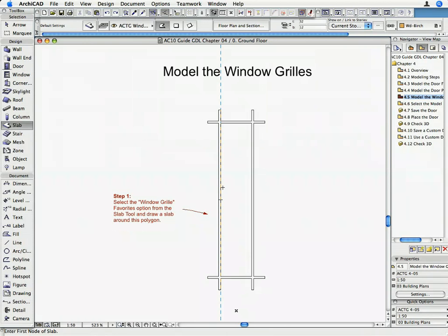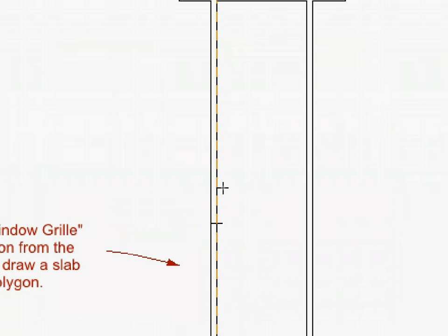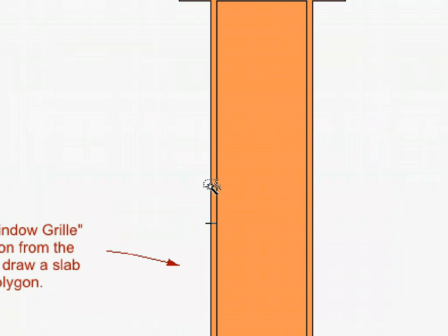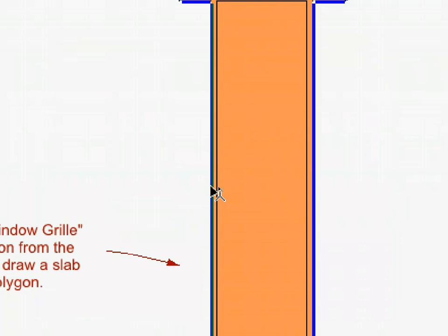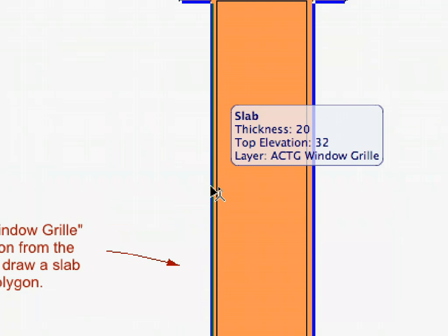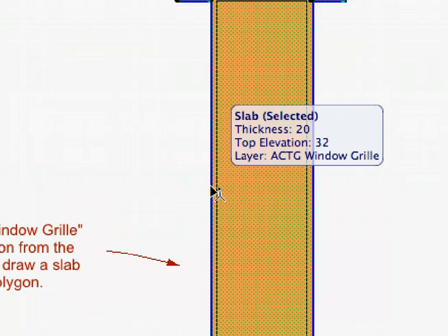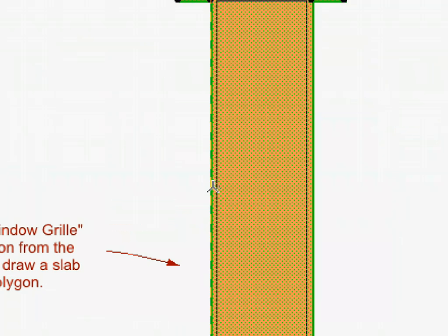Click with the Magic Wand on the exterior contour. Then select the Slab and click again with the Magic Wand on the interior contour to create the hole in the Slab.